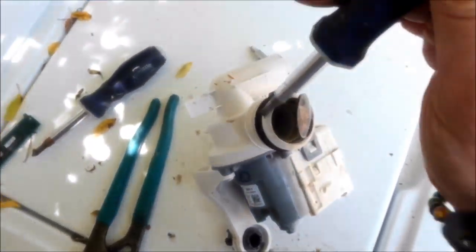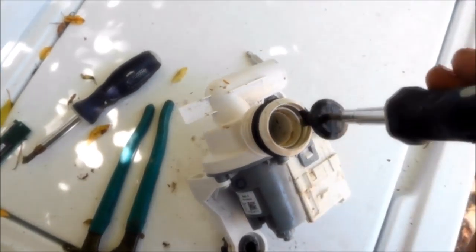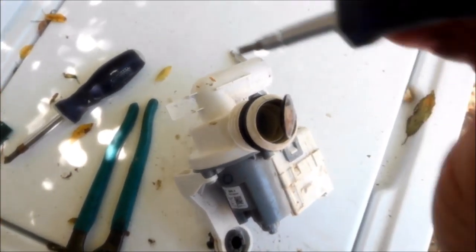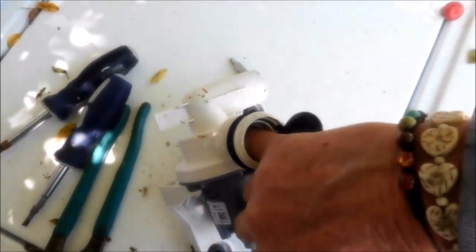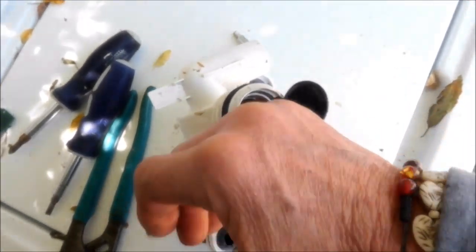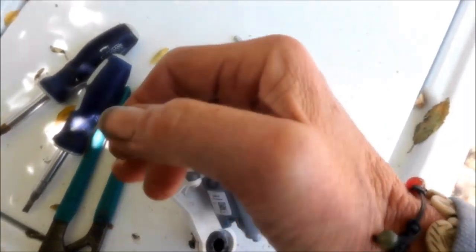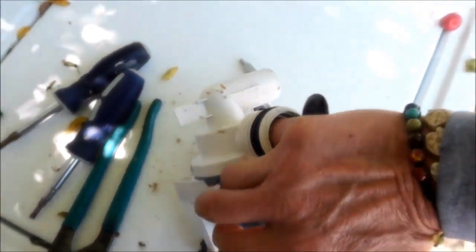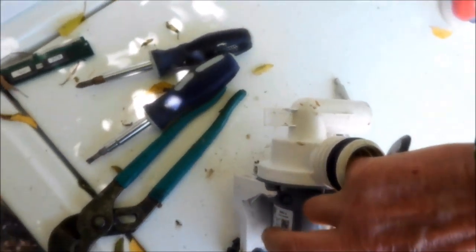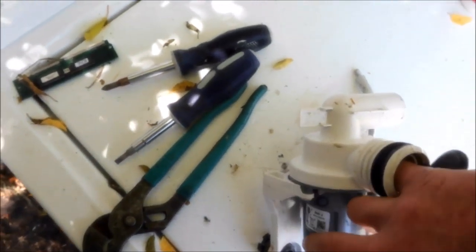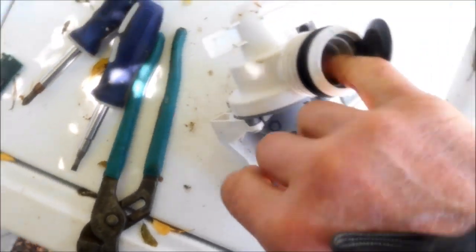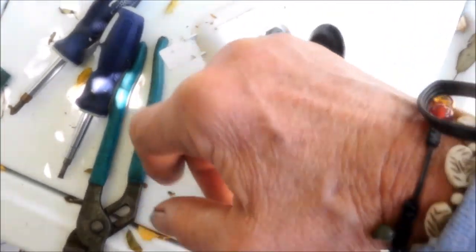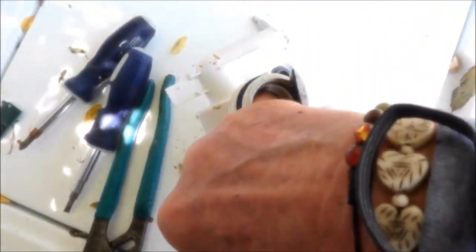If there's no power going to it, then there's a problem with the control module. That could be prohibitive depending upon how much you want to spend on repairing your washer.